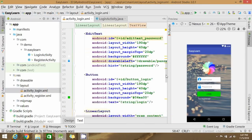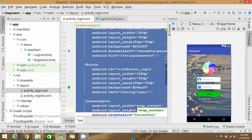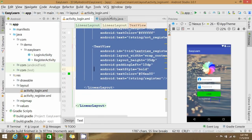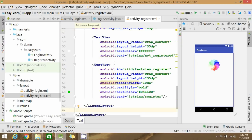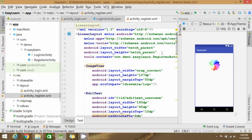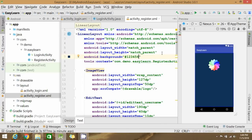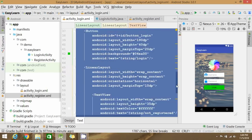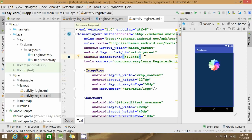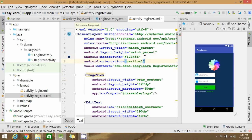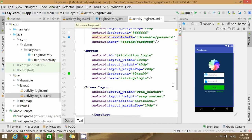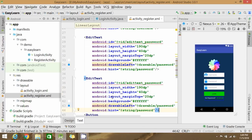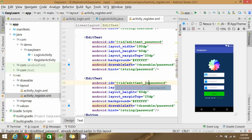Inside the layout file for registration, we want the same kind of layout as the login screen. Copy the login layout and apply it to the registration layout as well. Change it to LinearLayout and set the background. We also need one additional EditText for confirmation of password.